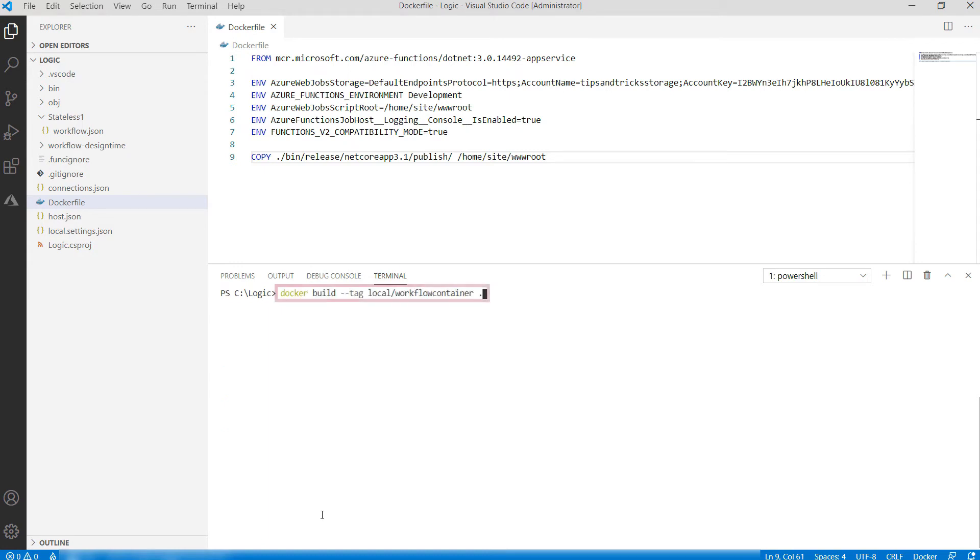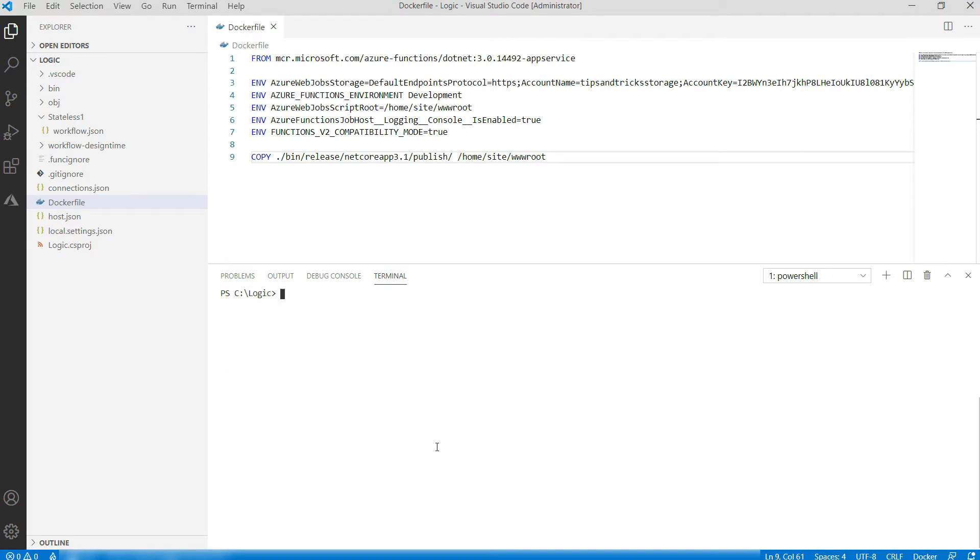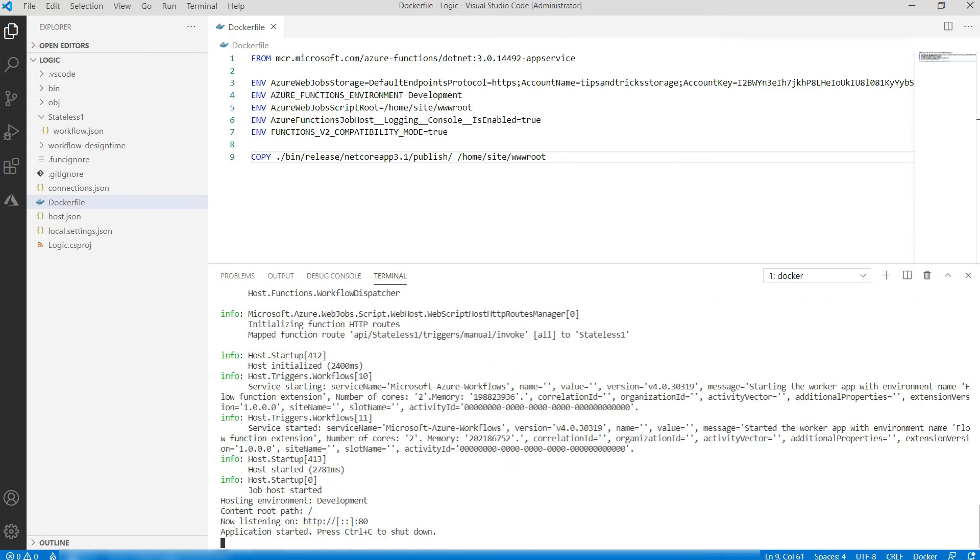Next, I use this command to create the container image which includes the Logic App. Okay. Now, with this command, I'll run the container. This also exposes the Logic App to localhost port 8080. That's it.